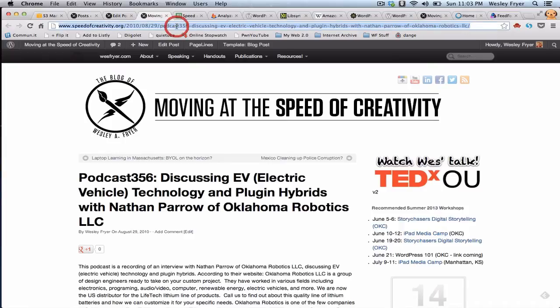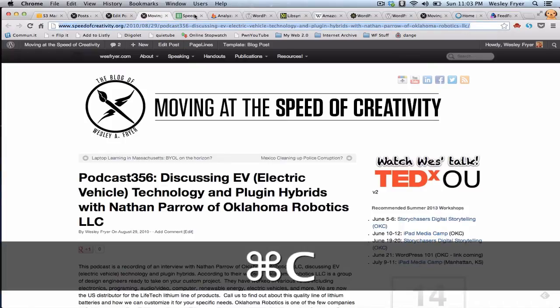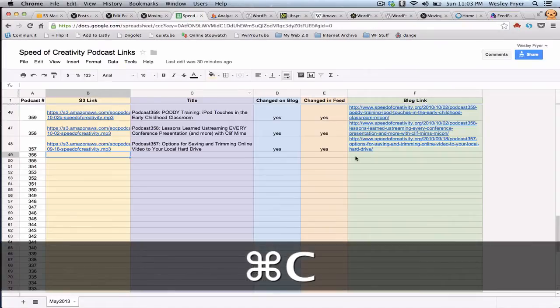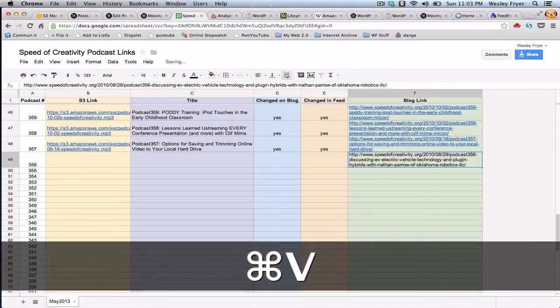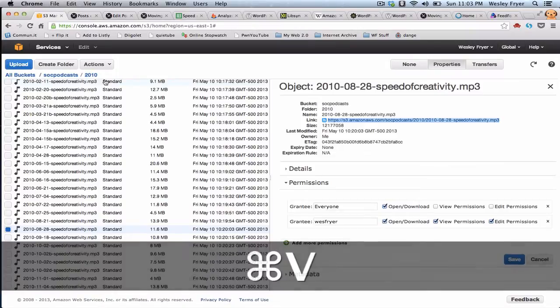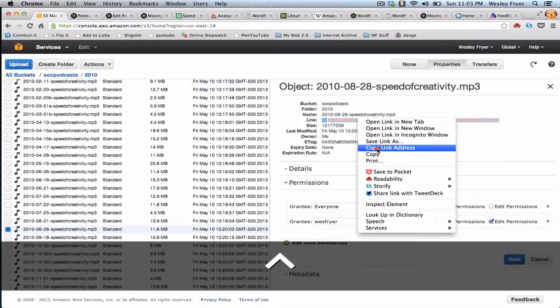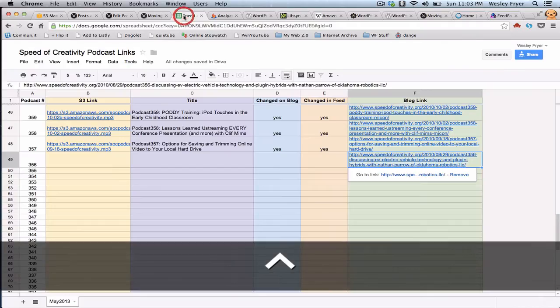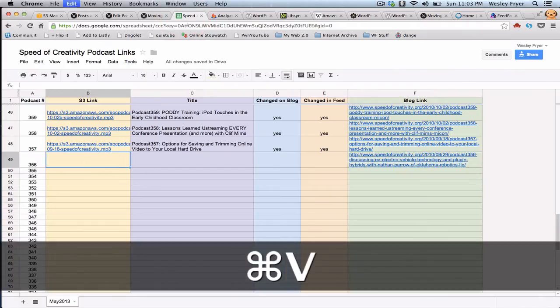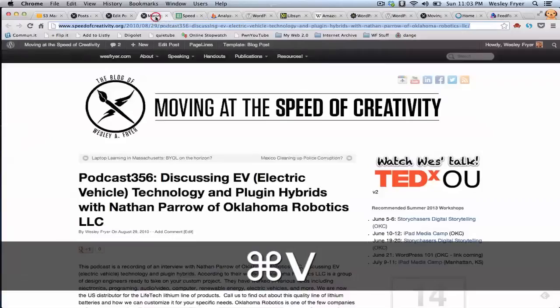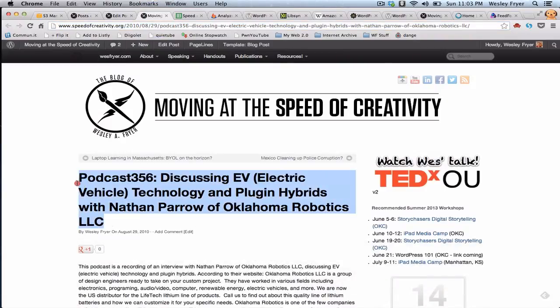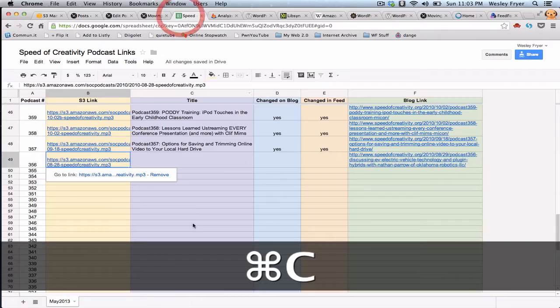I guess the last thing that I need to do is I go ahead and put these links in here to show myself and kind of keep track of it. Hey, I have done these, I'm done with podcast 356.